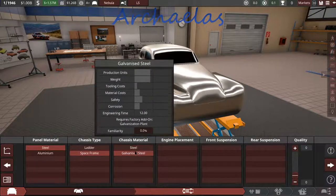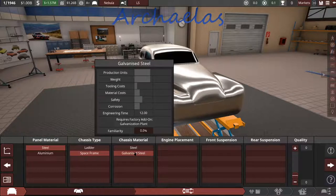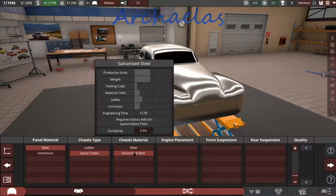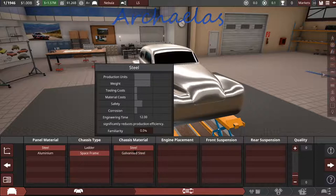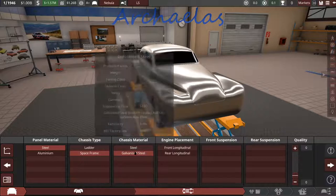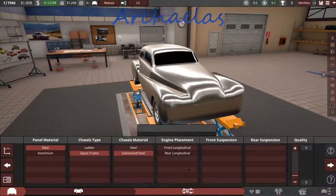But I do want to go with the space frame because safety is a concern. Do we want to go with galvanized? You guys have to let me know if the music is too loud. I've got it turned as far down as it will go.